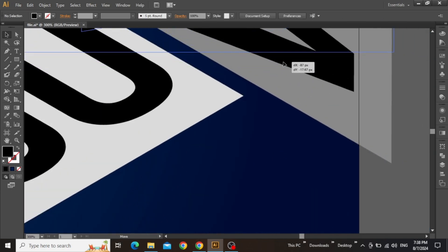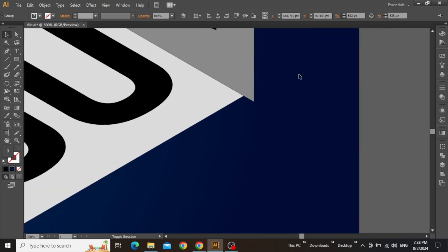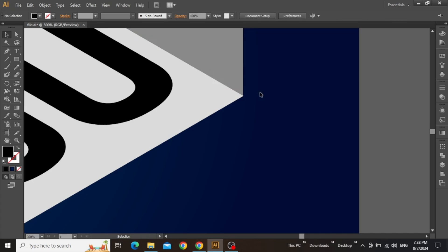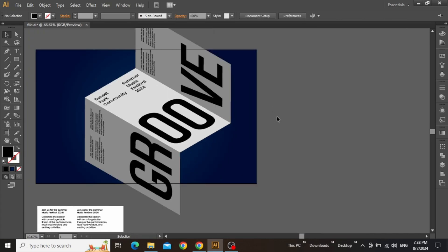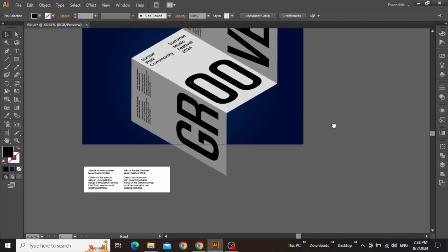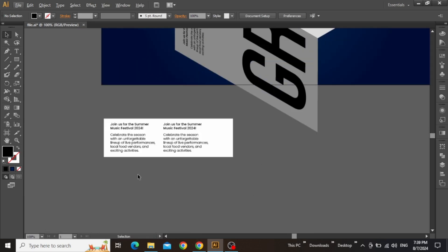Similarly, move the other vertical section using the arrow keys and align the edges properly. Now zoom out and you are going to notice that the folded poster effect is coming to life.